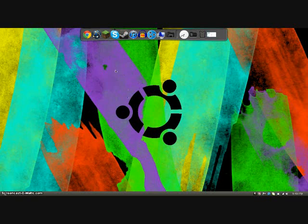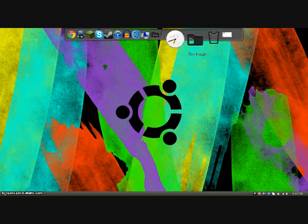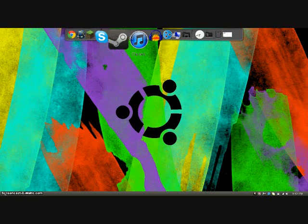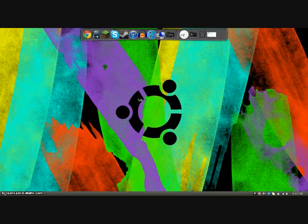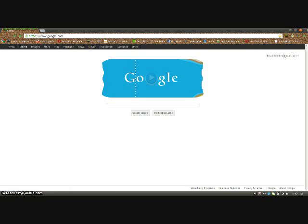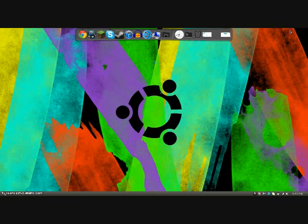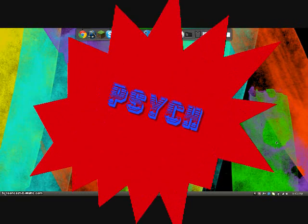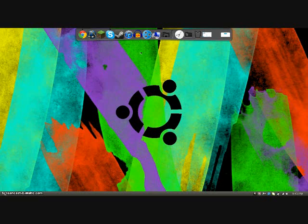Hey guys, by the way I'm on my Linux today. I forgot to plug in my Linux! Well, you just saw that across the screen — yeah, this isn't actually Linux, this is just a Linux theme.